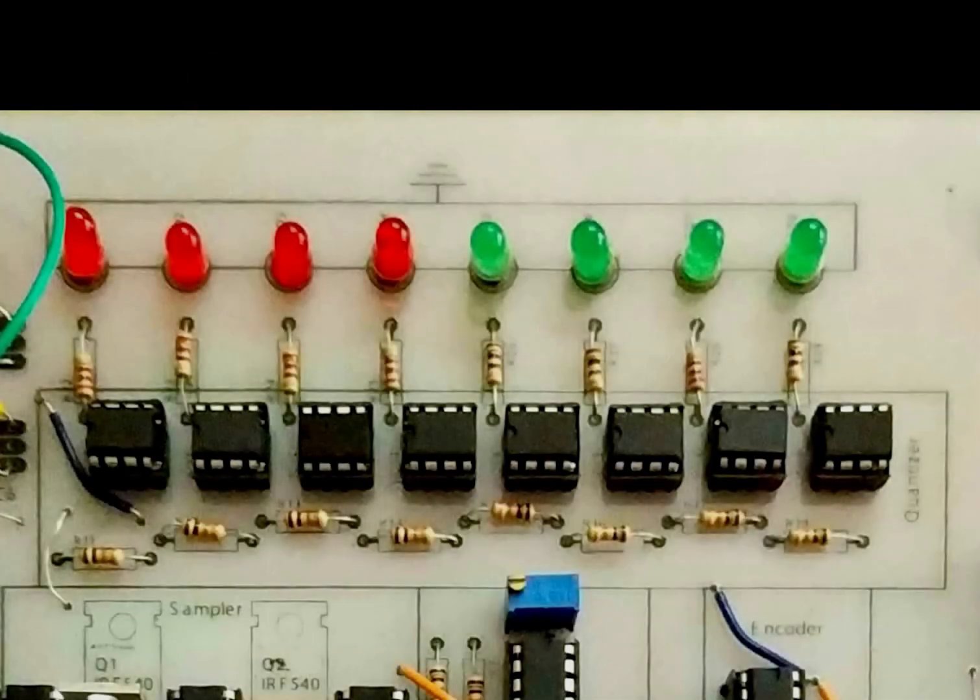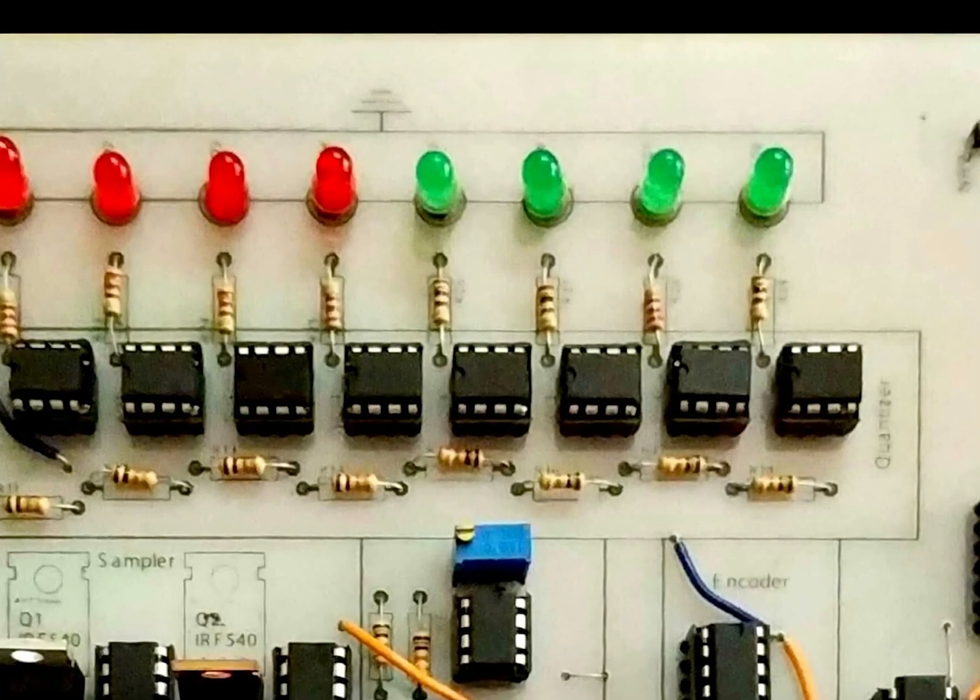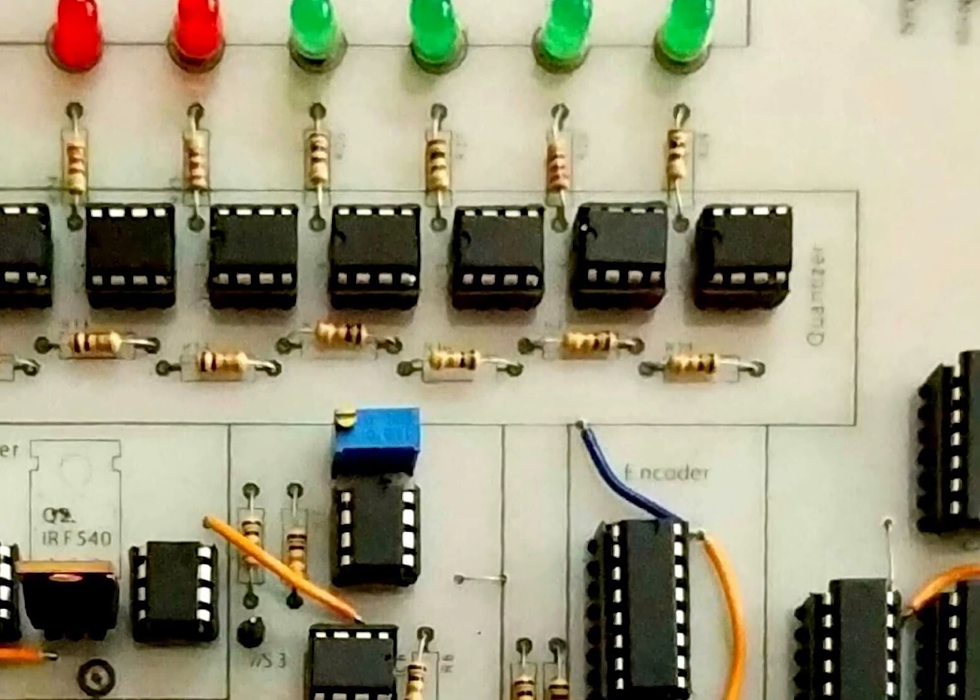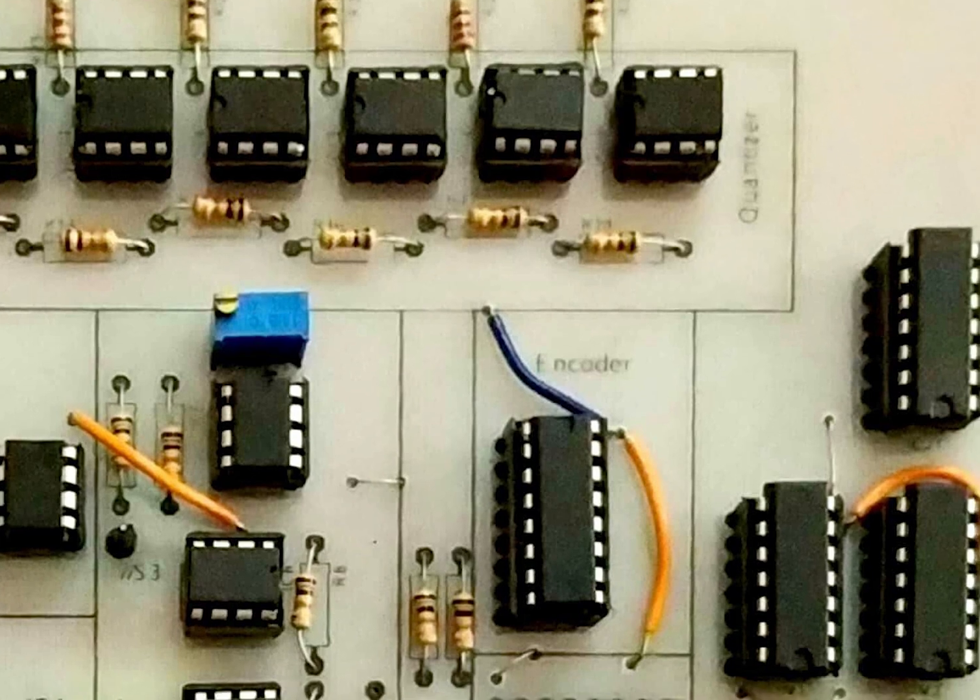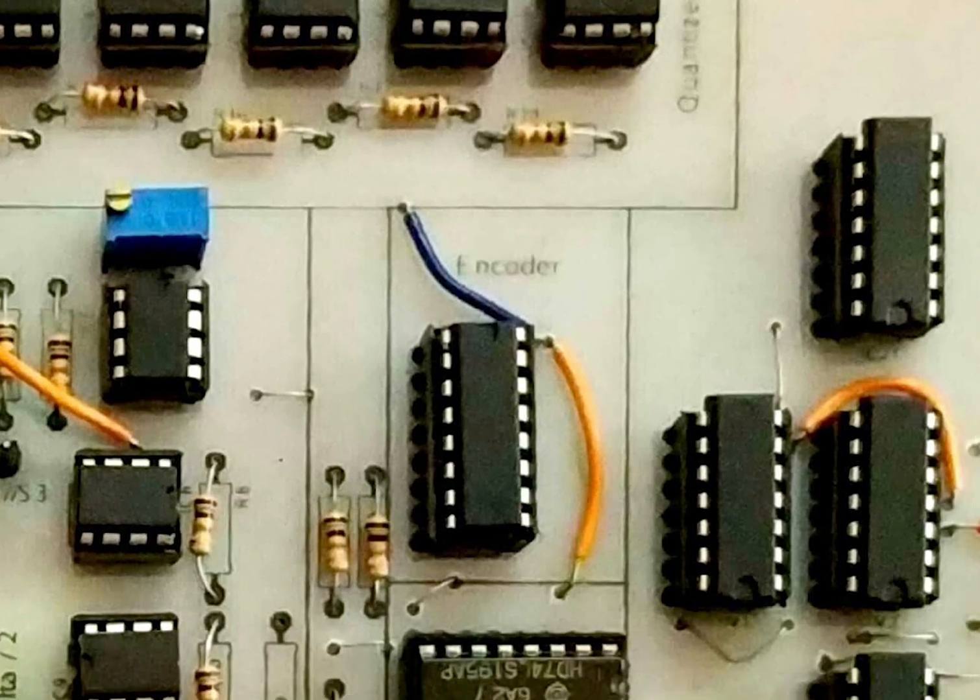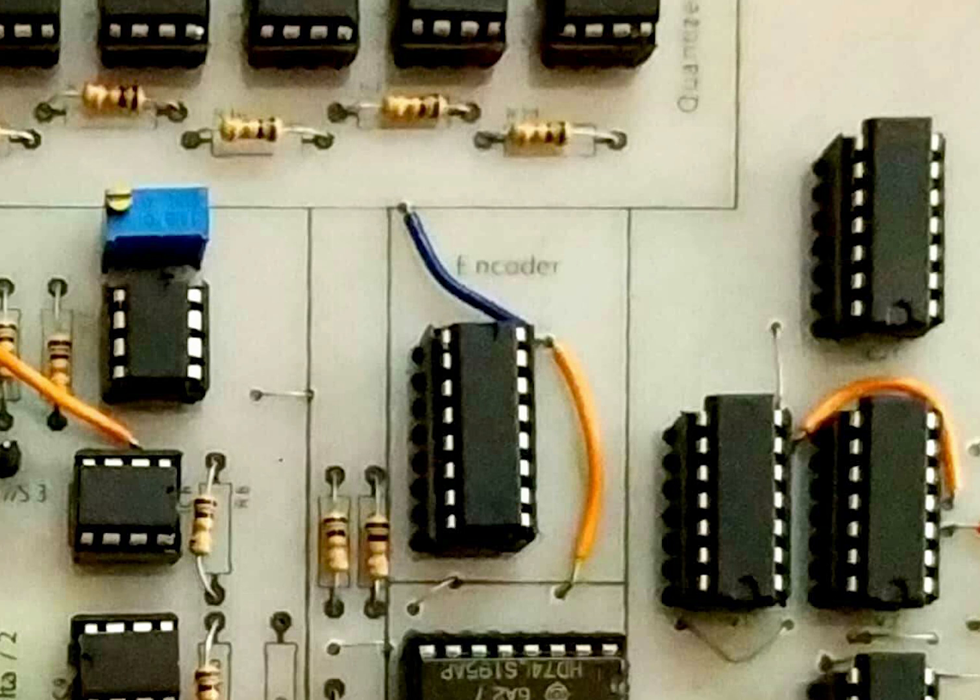The eight stages of the output go to the encoder. The encoder turns these eight inputs into binary, from 000 to 111.